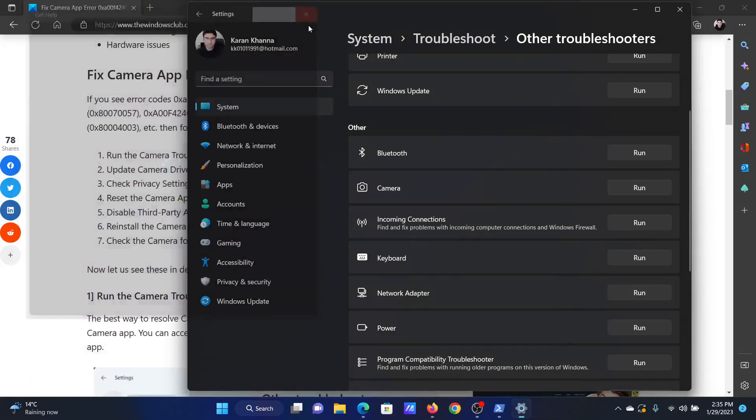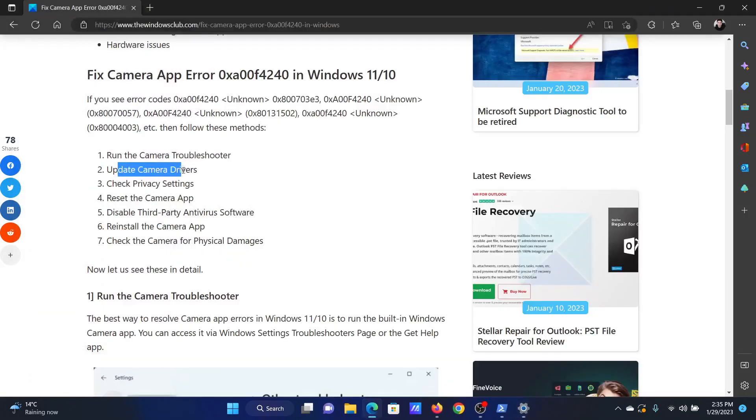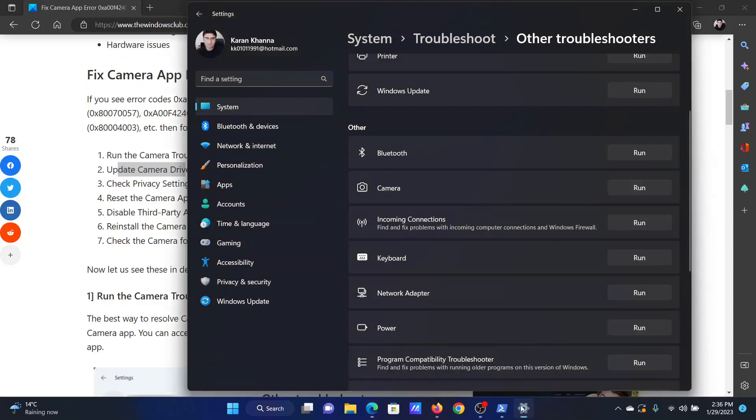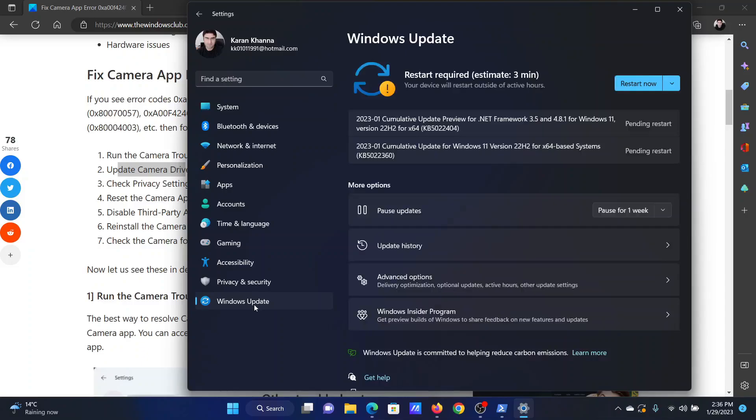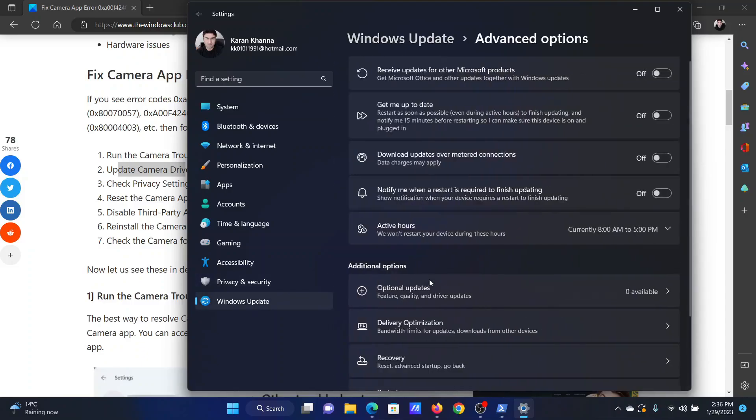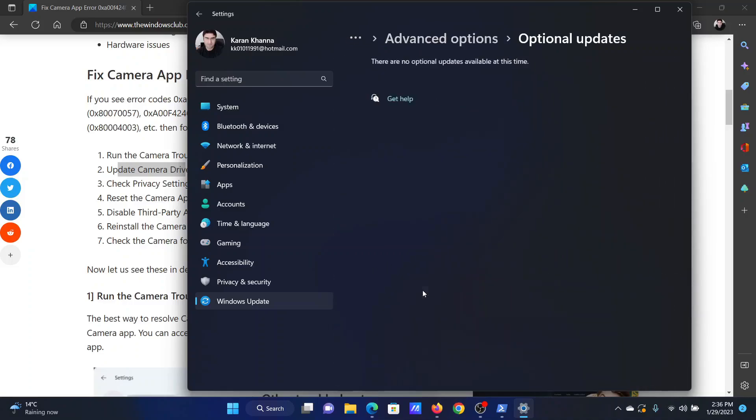The next solution will be to update the camera drivers. Go to the settings window once again. Go to the Windows update tab this time. Click on advanced options, click on optional updates. If any optional updates are available, please install them.